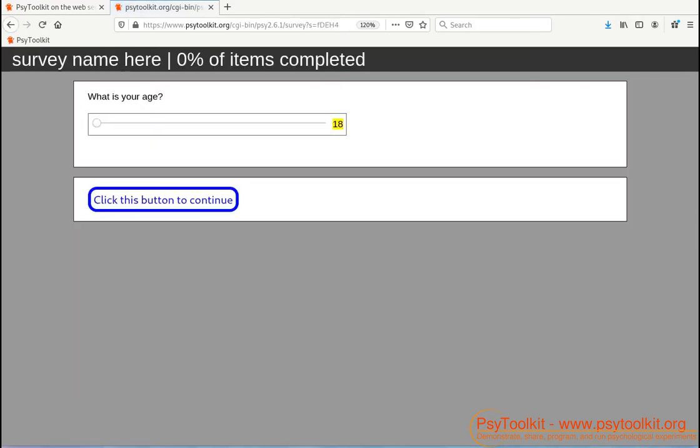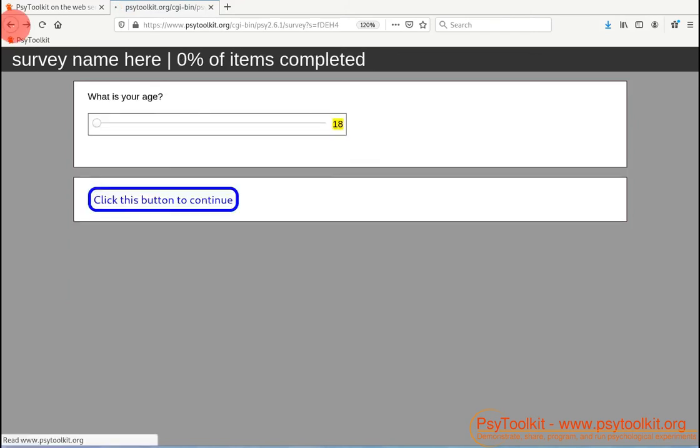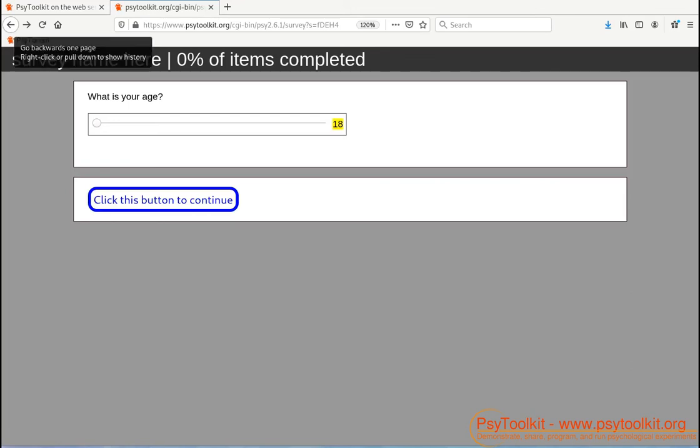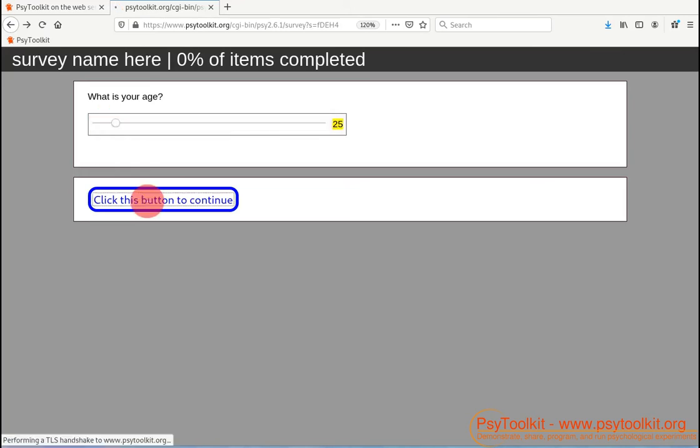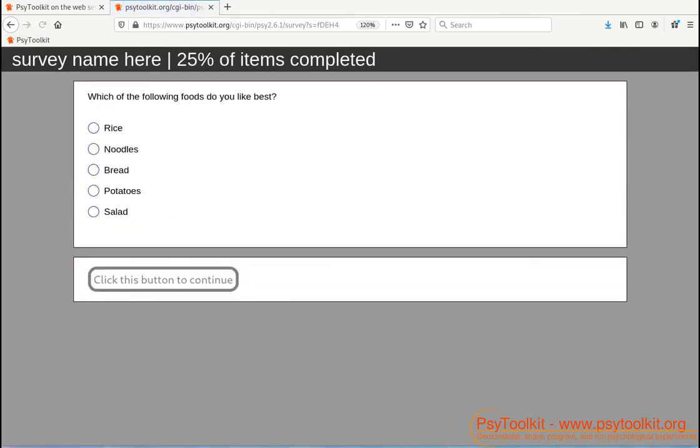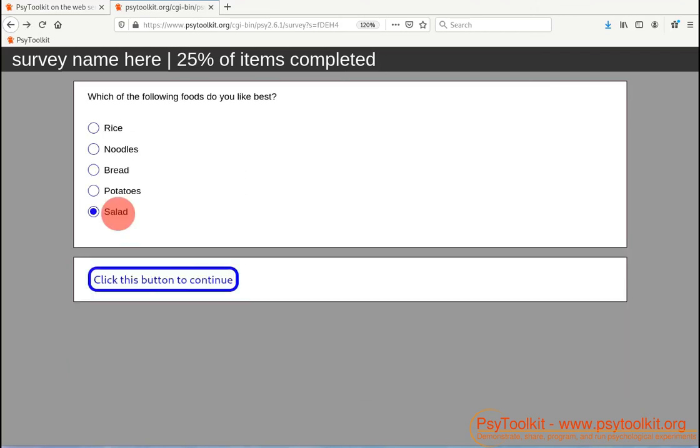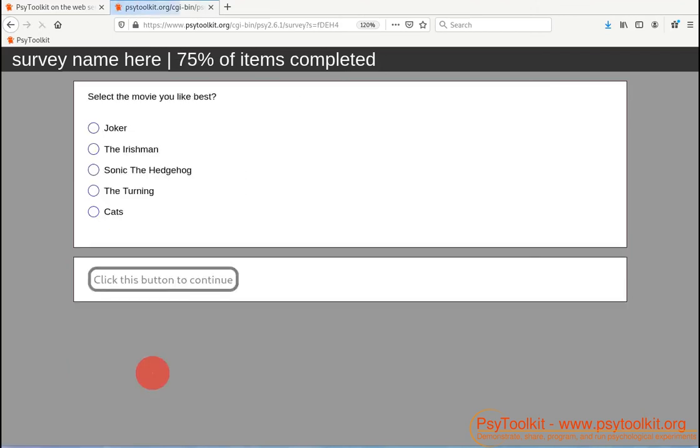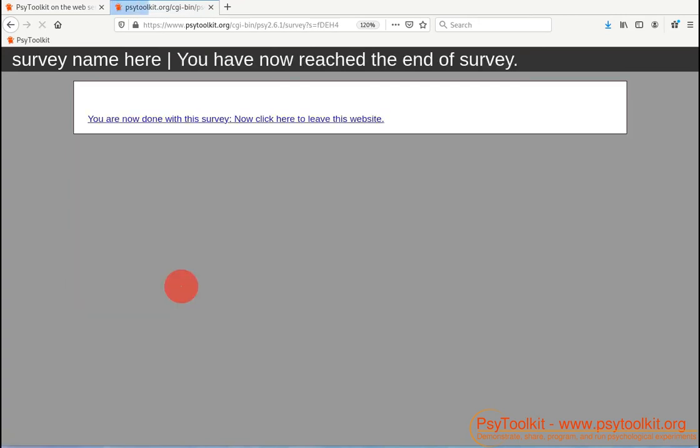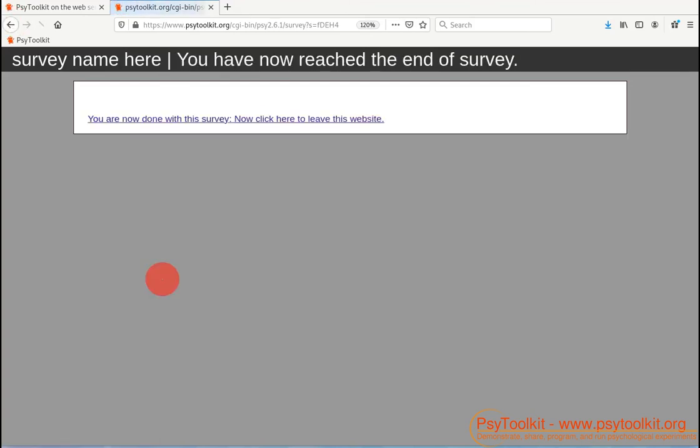So I say the first time I'm 18. I click the button to continue. Now I go back. Now I can go back because you can never technically prevent people from clicking the back button on the browser. It's very important to understand. But now the second answer that I give, say I'm 25. I'm going to say rice. And then I go back and I'm going to give salad. I'm going to say Joker again, go back and then say Cats. Click button. Okay, so done.